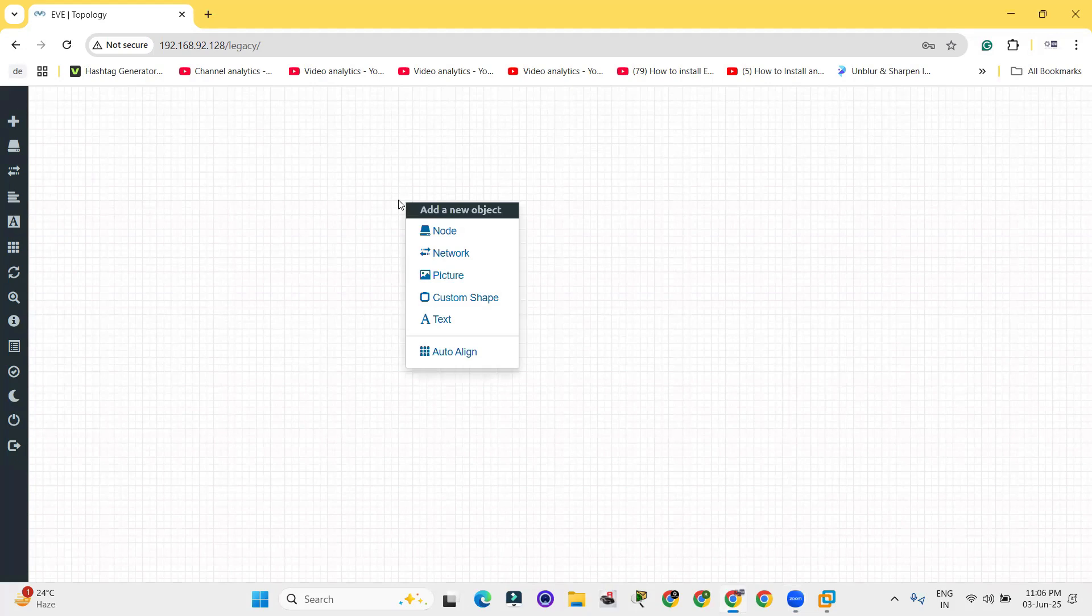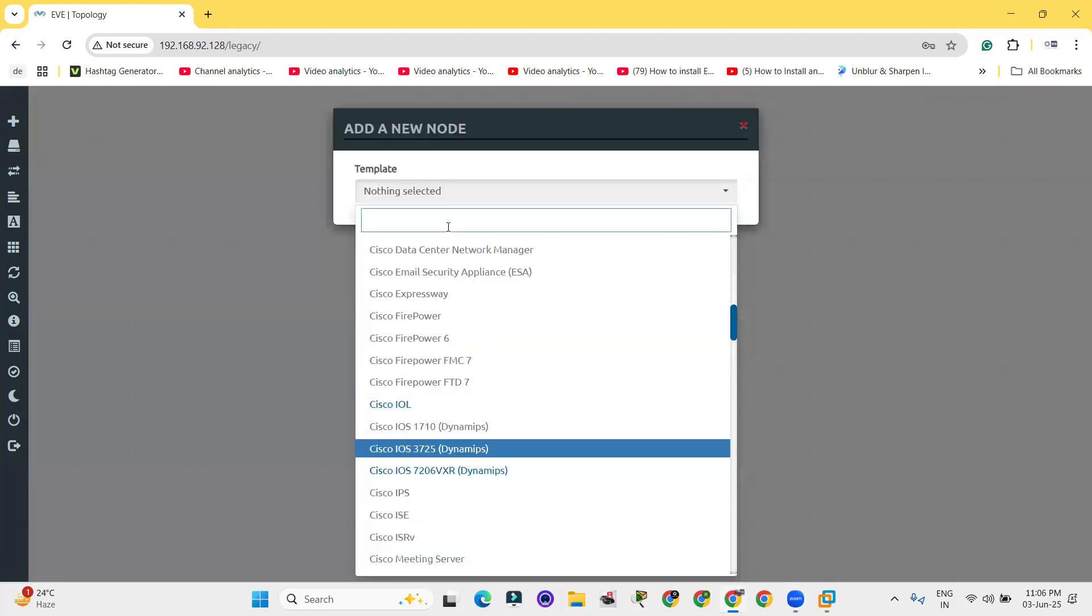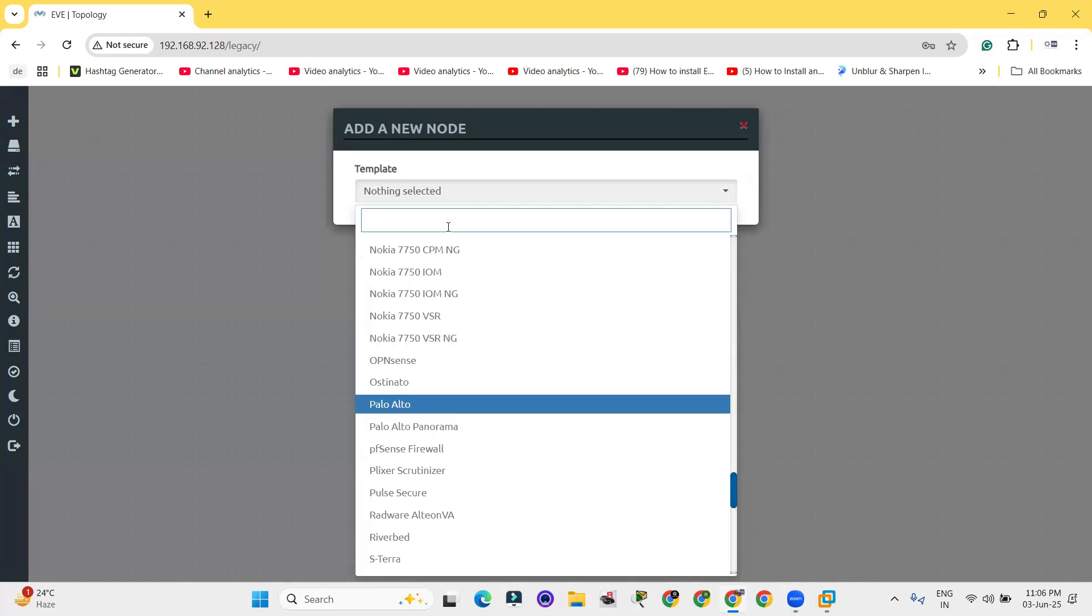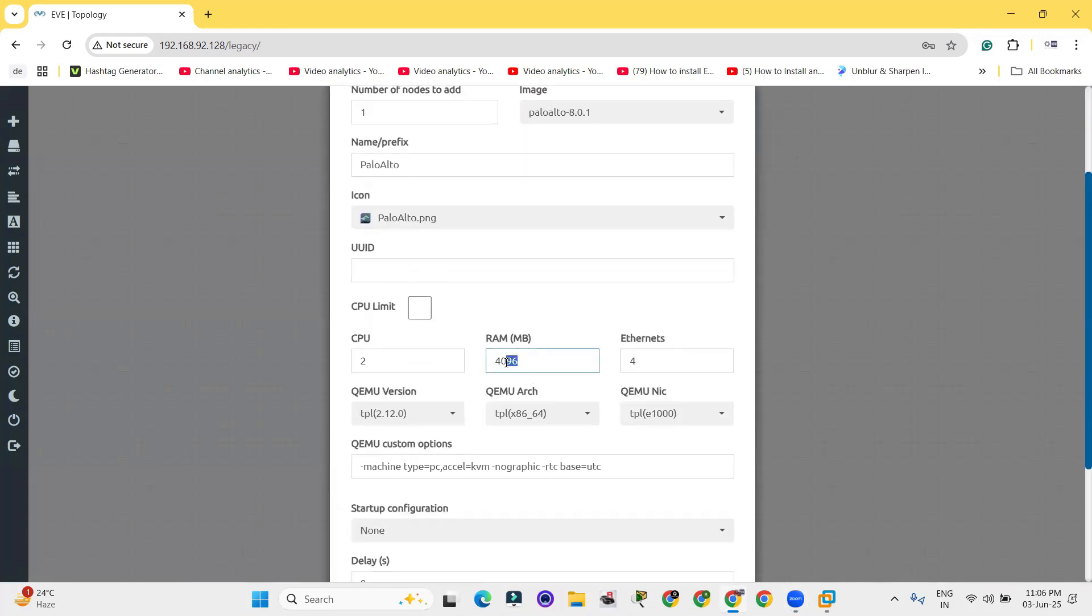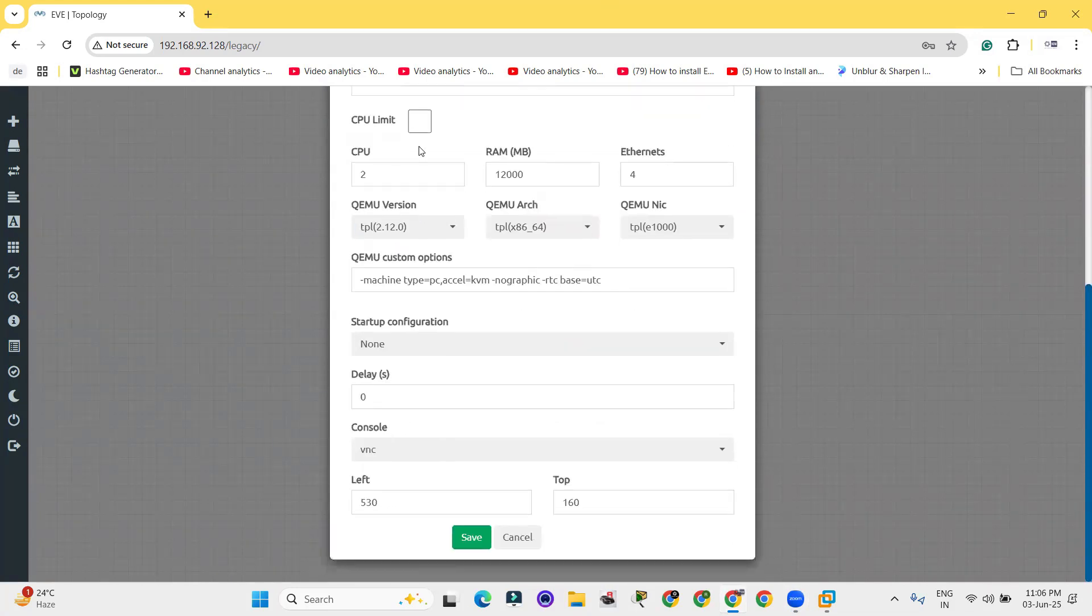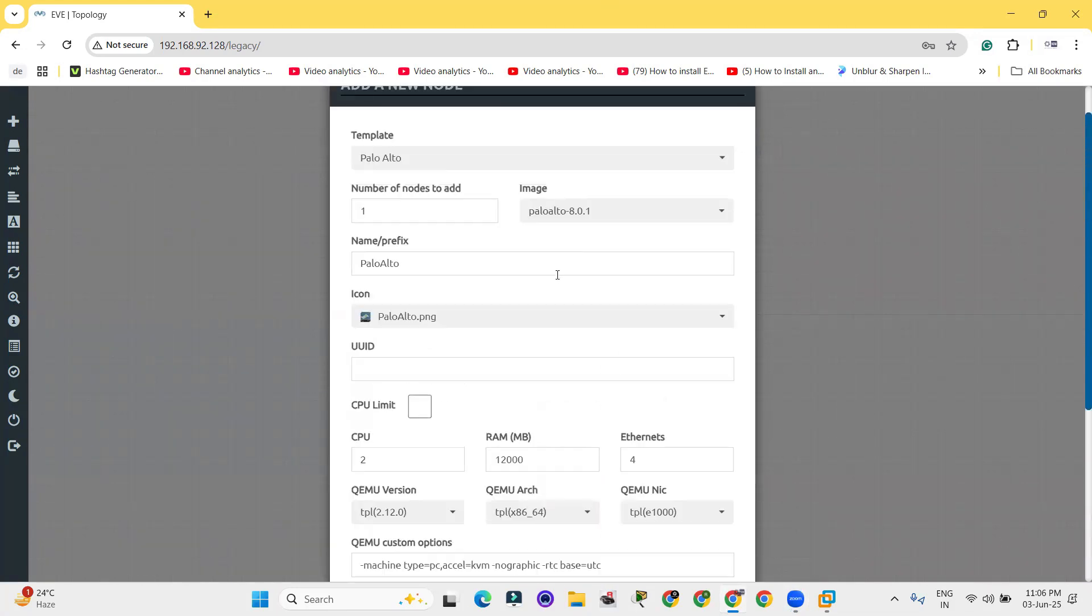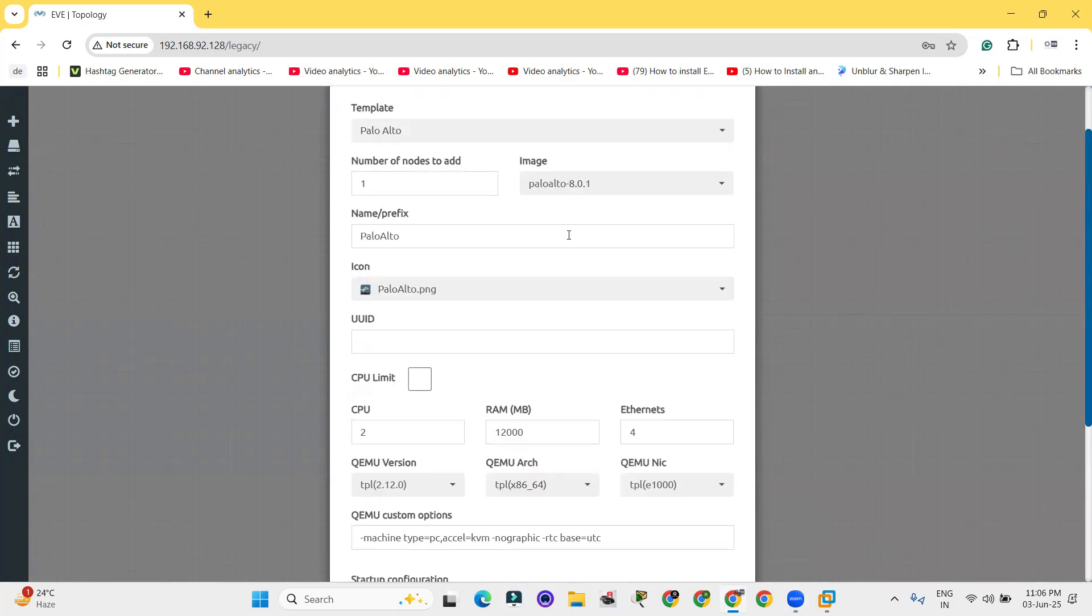First of all, let's take a Palo Alto device. Click on node and here we got the Palo Alto device. Let me increase the RAM size, it will boot up in a lesser time. So let me create 12 GB of RAM because I have 24 GB RAM in my system. So 12 GB I will provide to this device.